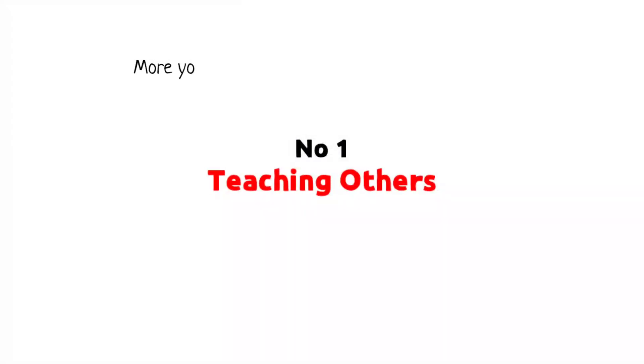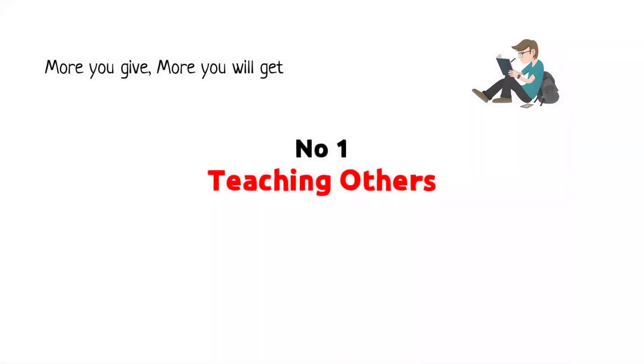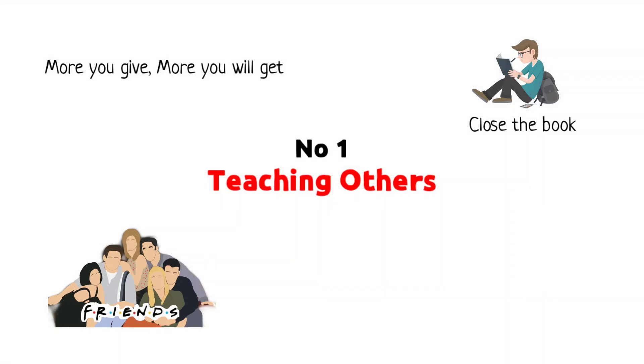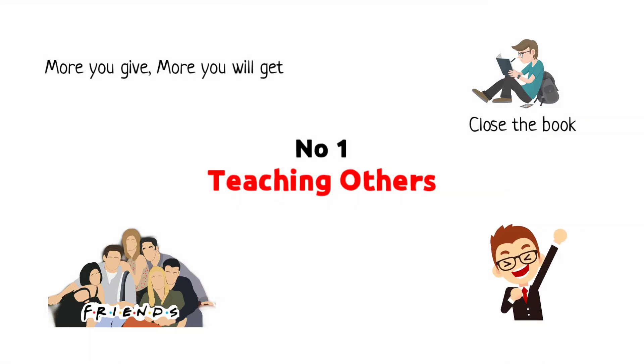Number 1: Teaching others. The more you give, the more you will get. Reading textbook lines again and again won't help you. Just close the book, go out, find your friends and teach them what you have learned. This will do magic.